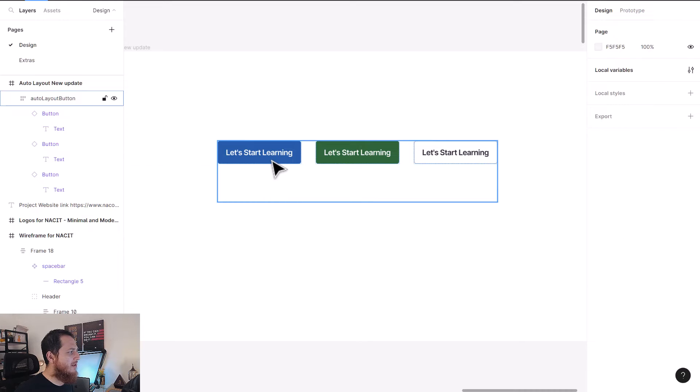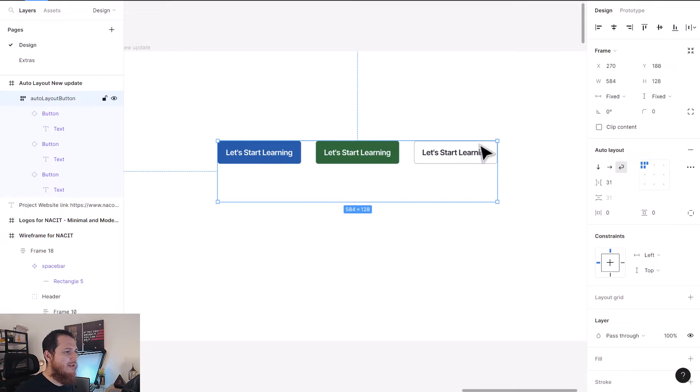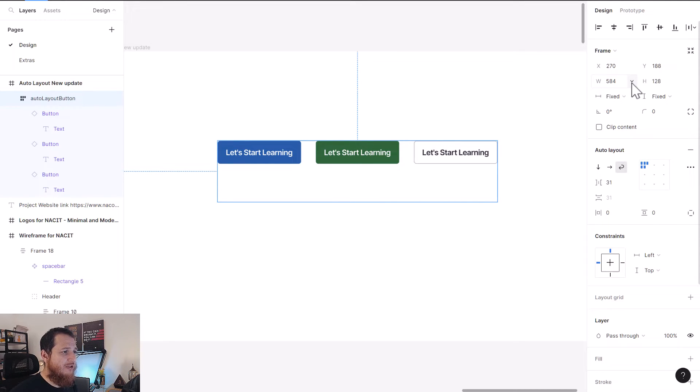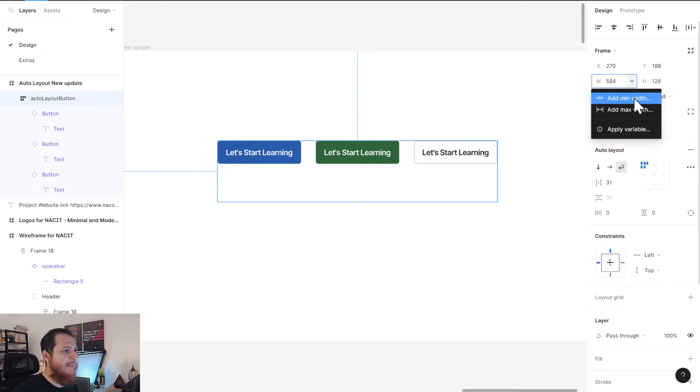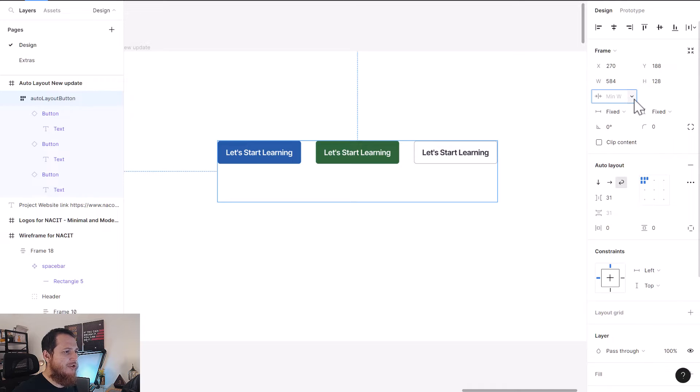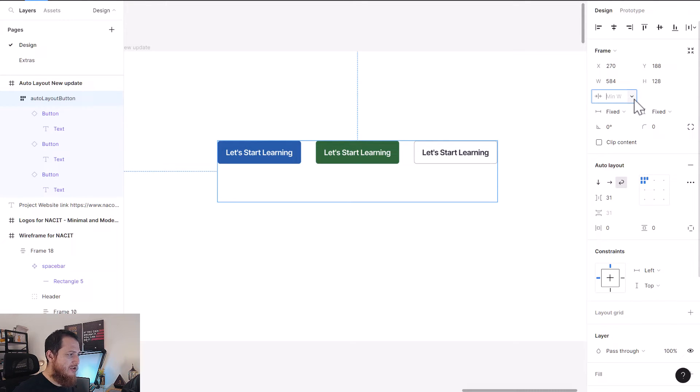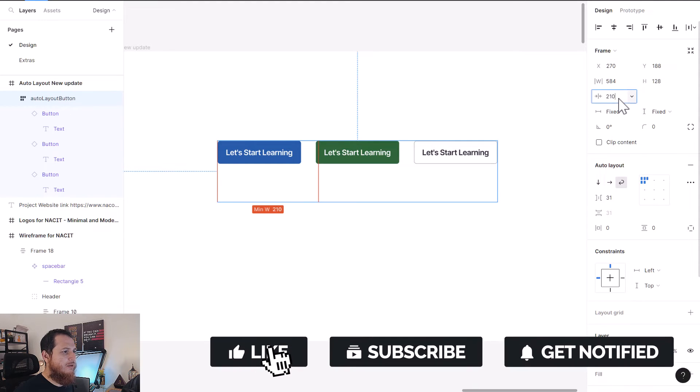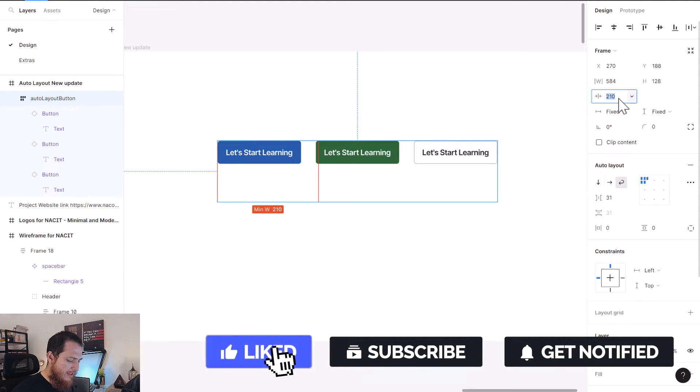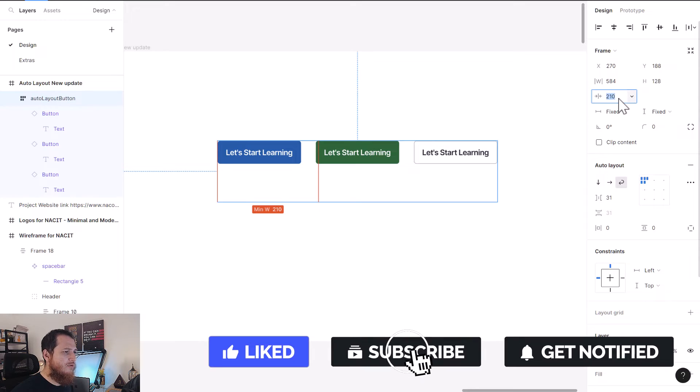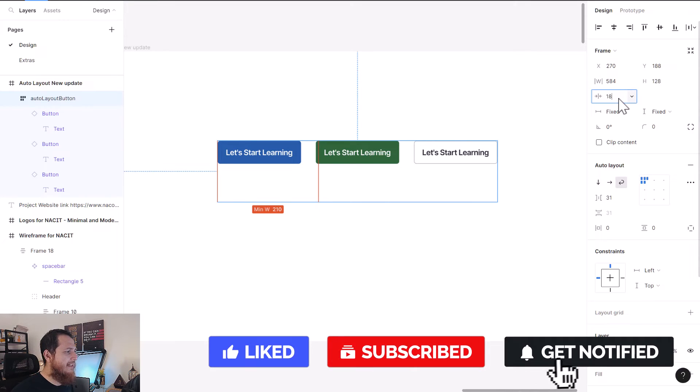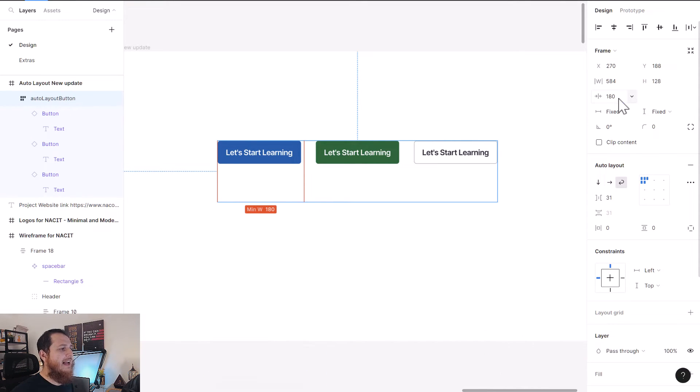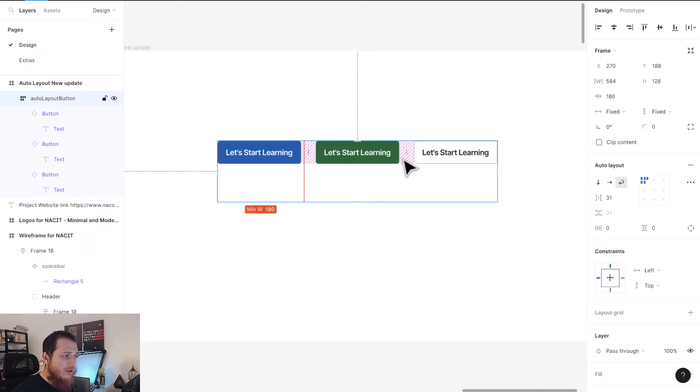What I'm going to do is, this is the auto layout frame, and there is another feature Figma has introduced: min width and max width. So here I'm going to say that minimum width should be, let's say 210. So it's over here. Let's use 180.